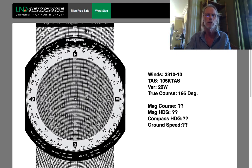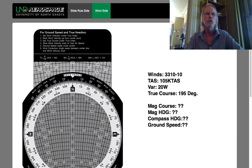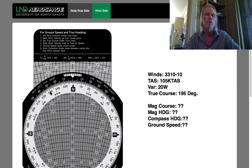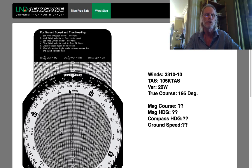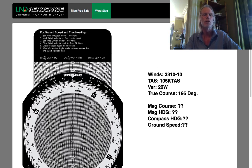All we have to do is just follow the instructions. Number one: for ground speed and true heading, set the wind direction under the true index. There's the true index, and we know the winds are from 330. So it's asking us to set the wind direction 330 under the true index. Bingo — we've done that.